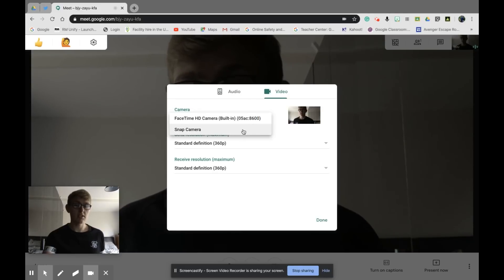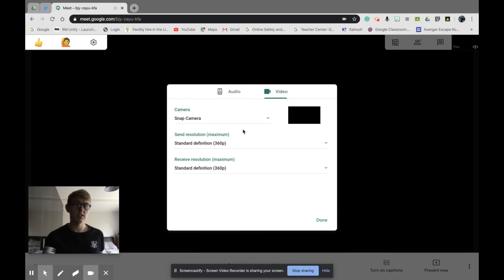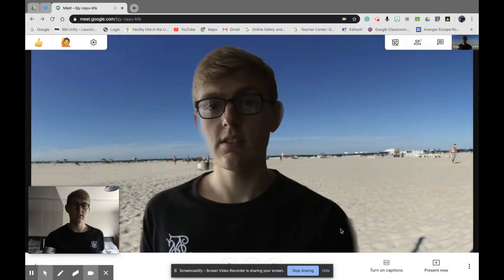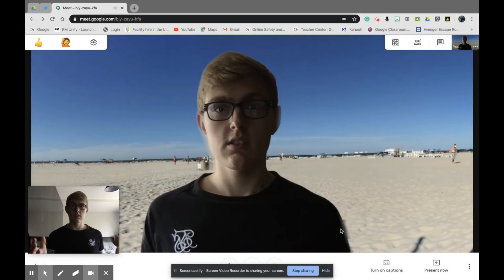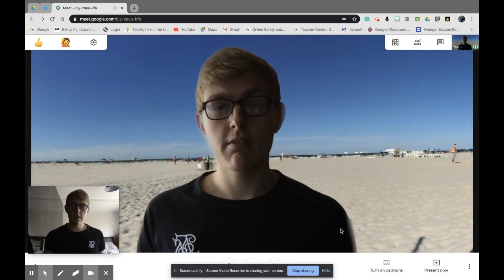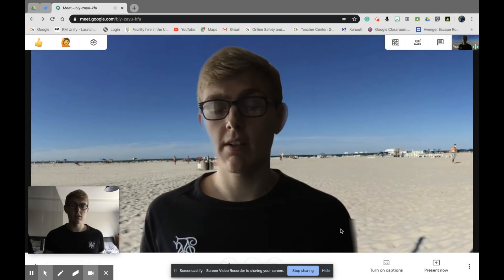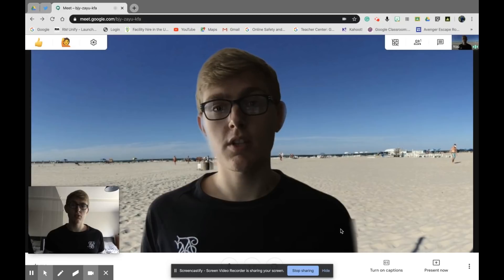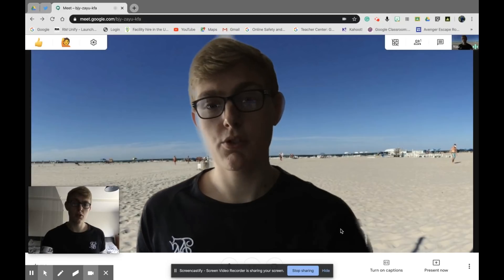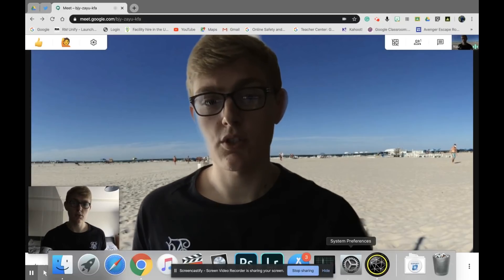You'll see Snap Camera there. By clicking Snap Camera and Done, I've got rid of my background. Now you can choose different backgrounds in the app—I've chosen a beach, but I'll show you some other options.